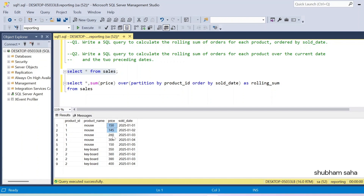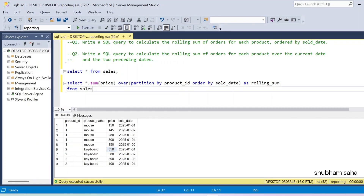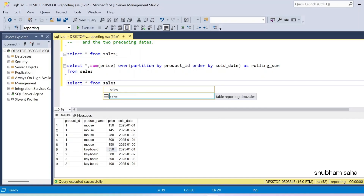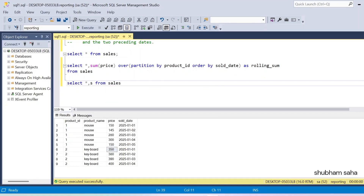If I am at the third row, I have two preceding rows, so 280 plus 145 plus 150 gives the entire sum. If I am at the fourth row, I take the current row and two preceding — those three rows. Similarly for product two, if I have no preceding, I'll get only 350. I'll show you how to solve this. I'll use SELECT * FROM sales table, and SUM of price with a window function.